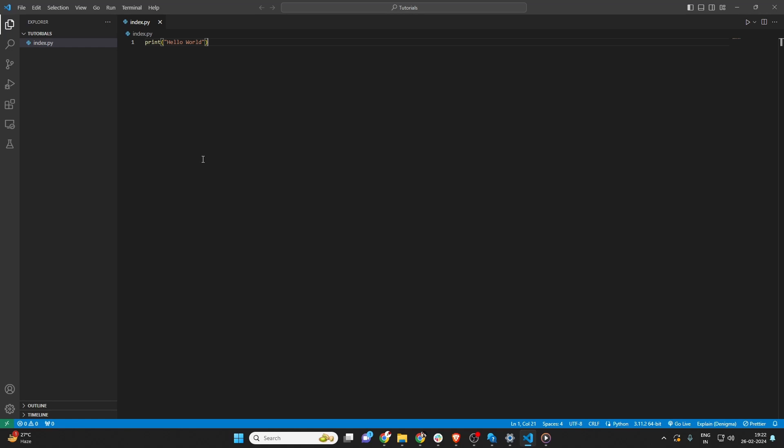Alright, let's get started. First off, you'll need Visual Studio Code open on your computer. If you don't have it yet, go grab it from the Visual Studio Code website. It's free.